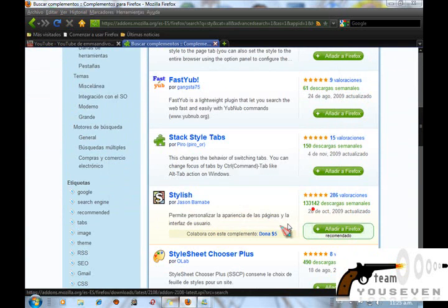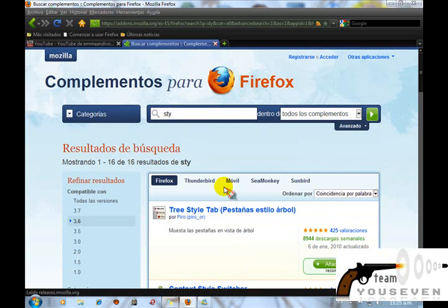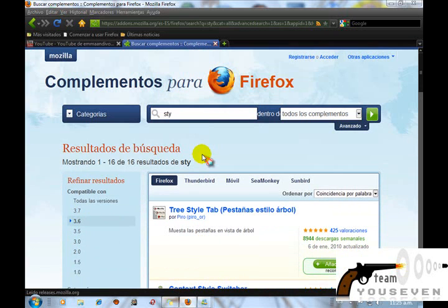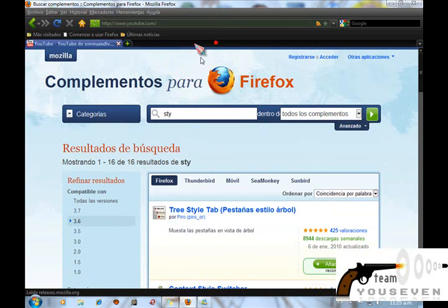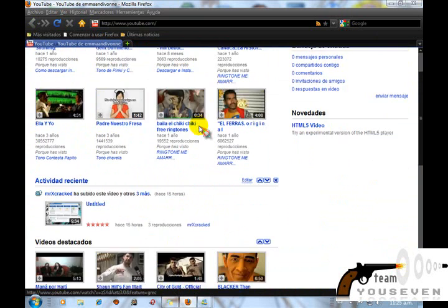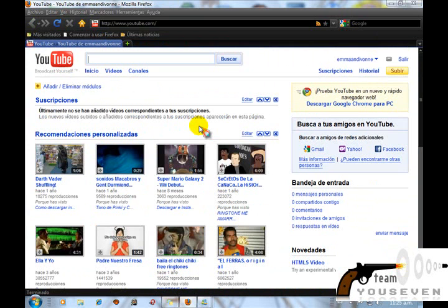Le dan Añadir a Firefox y automáticamente les empezará la descarga. Bueno, yo la voy a cancelar — ustedes la instalan. Ya podemos cerrar esta página. Después de instalarlo se nos va a reiniciar, y bueno, entramos a la página de Google.